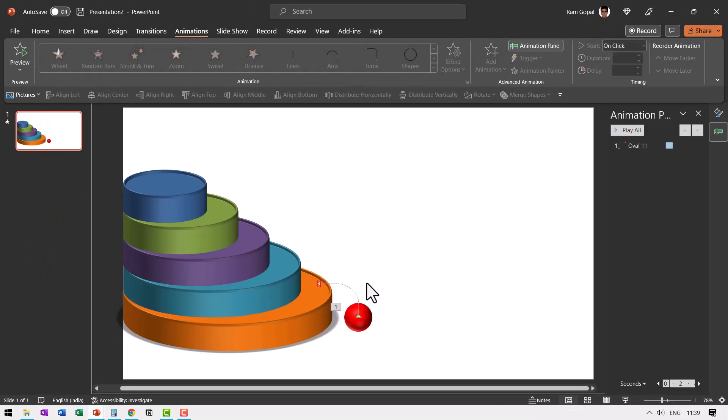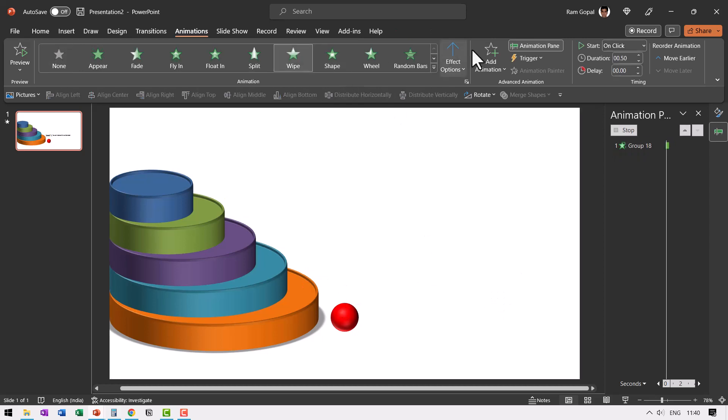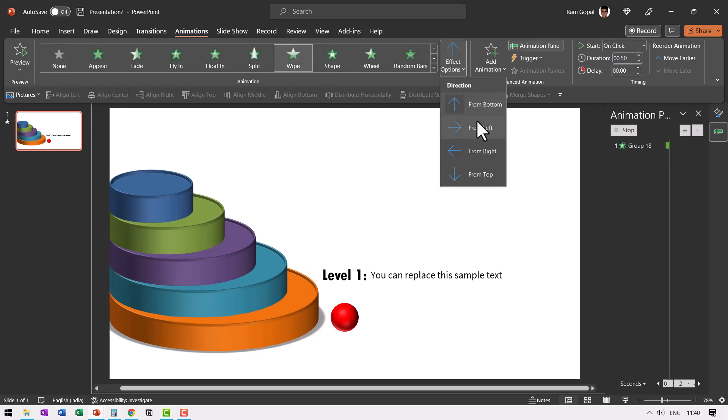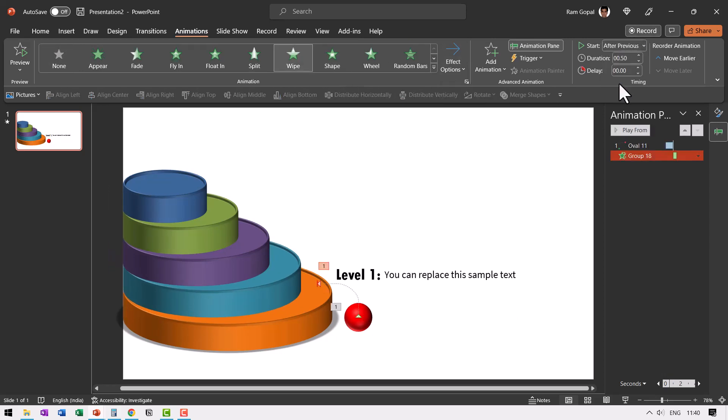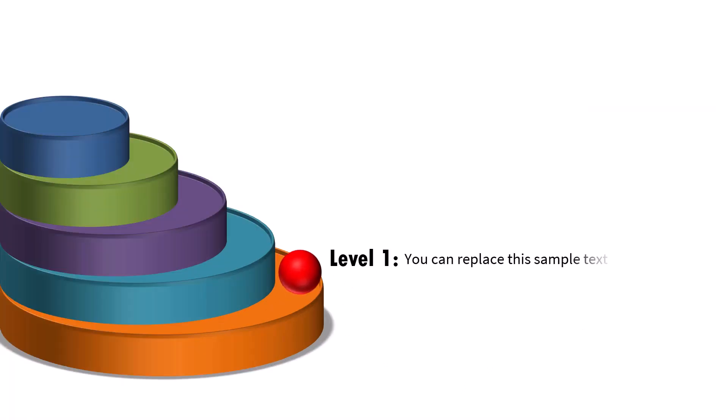And right after that, we are going to have our text. Now to save some time, I've already written the text. So this is the text and let us have this wipe from left and this happens after previous. So when I go to slide show, this is how it goes to the first level and we have our explanation.